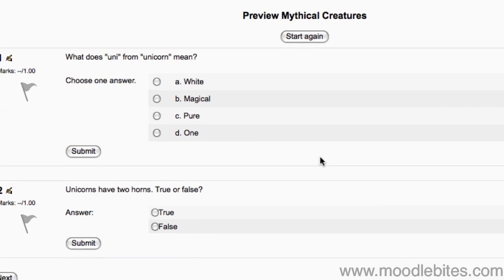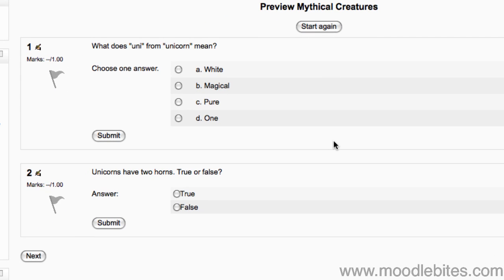There are some subtle differences between a teacher looking at a quiz and a student. A teacher can take the quiz and get a results page, but the results are not actually recorded in the grade book when we preview the quiz.